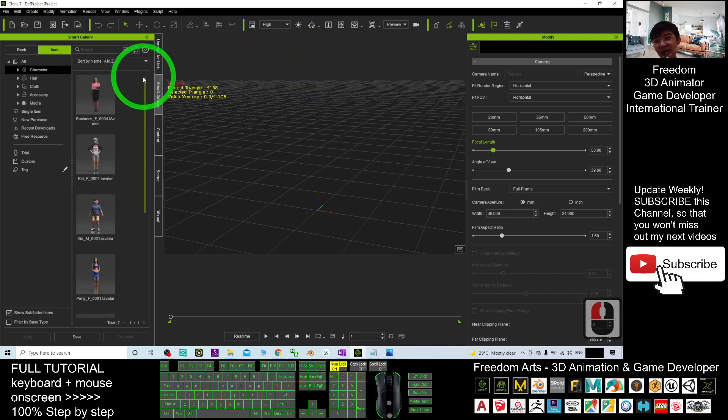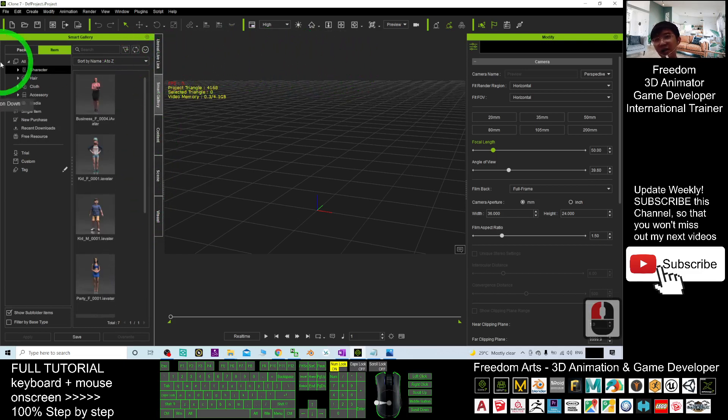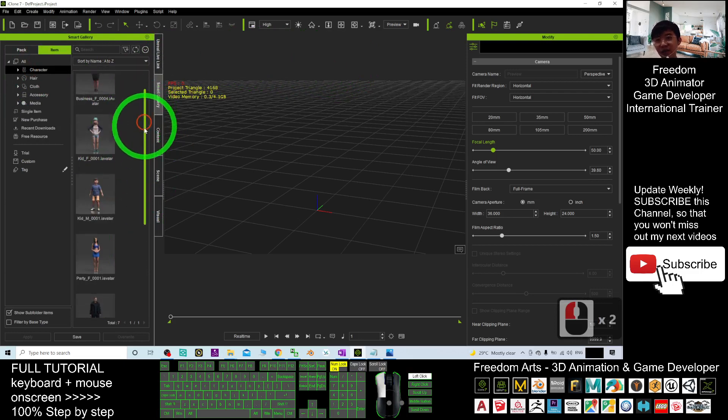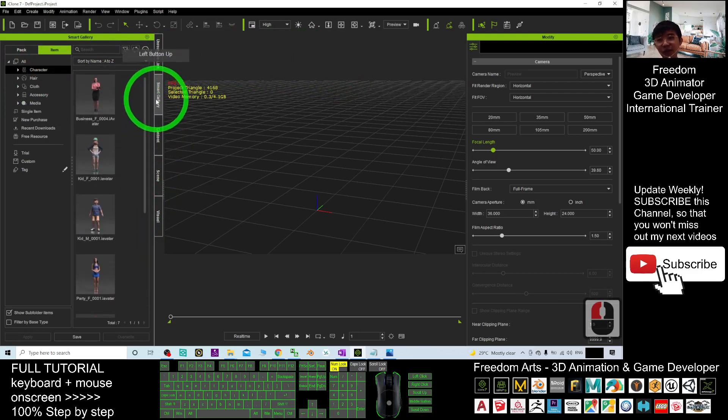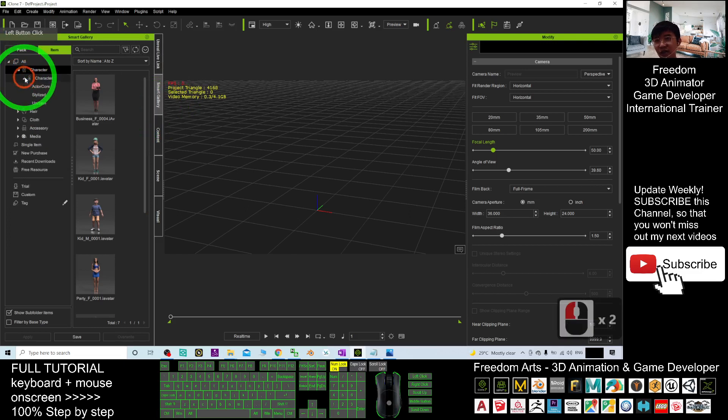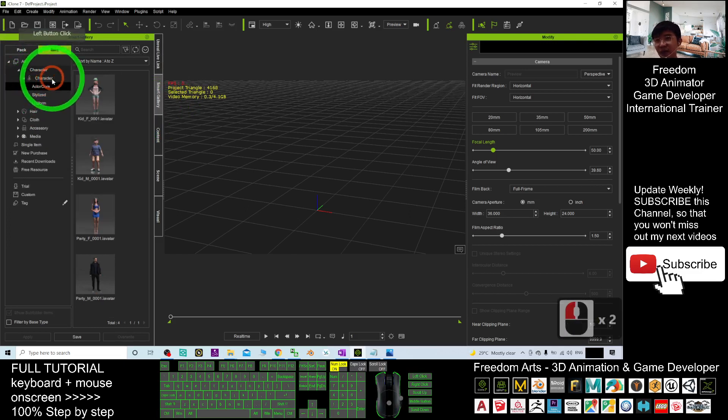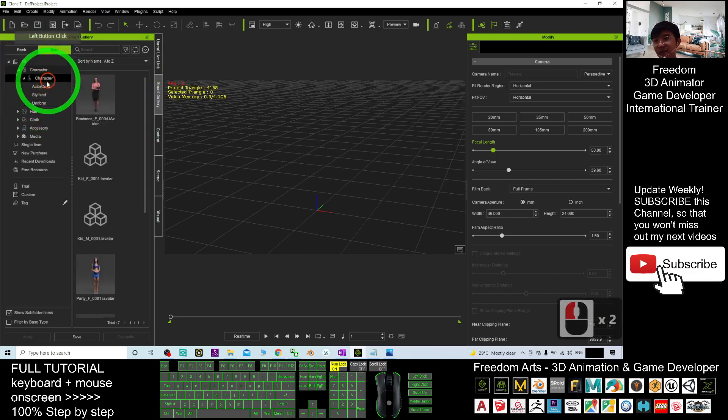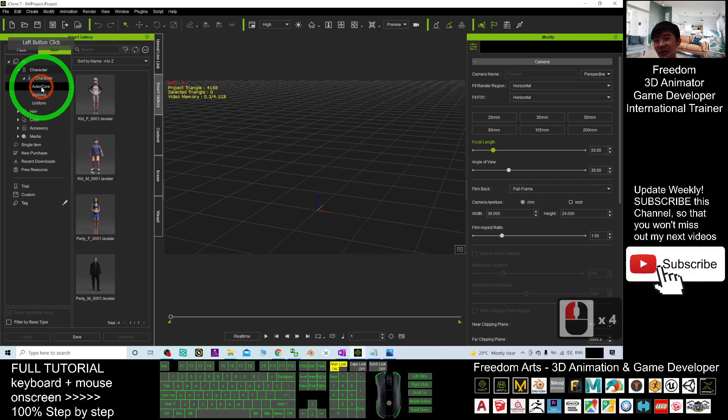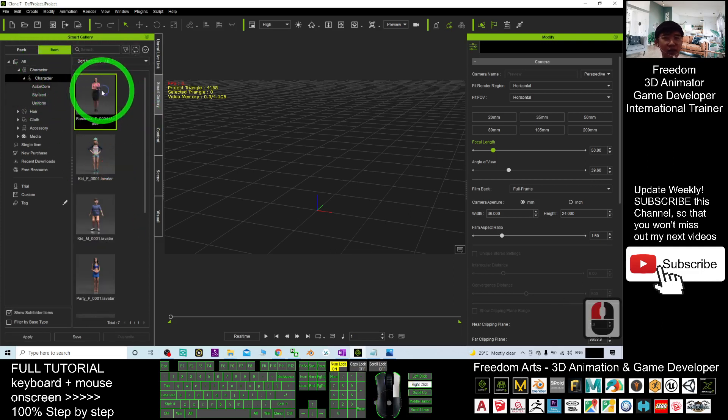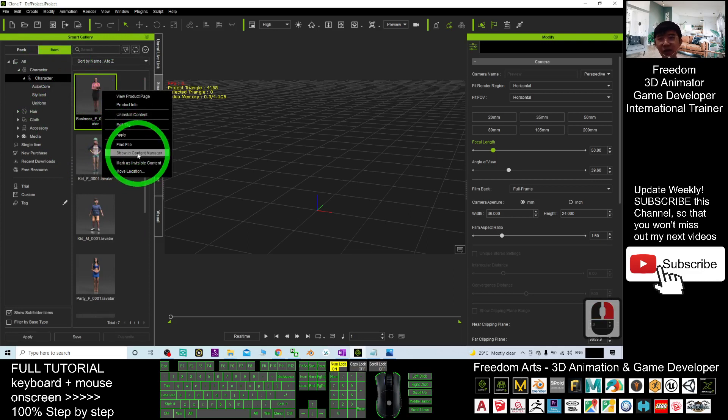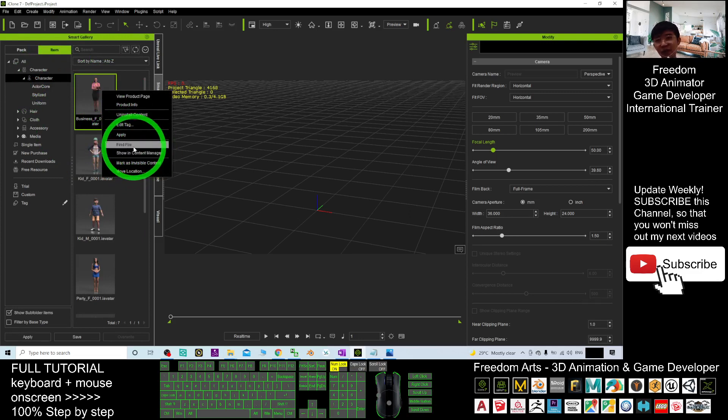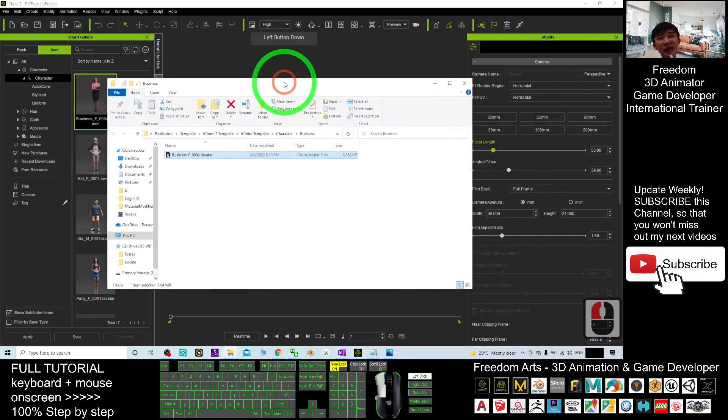And then, all are here. It is under the character. Of course, they are in different folder locations. Check it under the character. Or under the actor call. If you want to find that, you can just right-click it, show file. Or you can show it in content manager as well. If you click find file, it is going to open in file explorer.